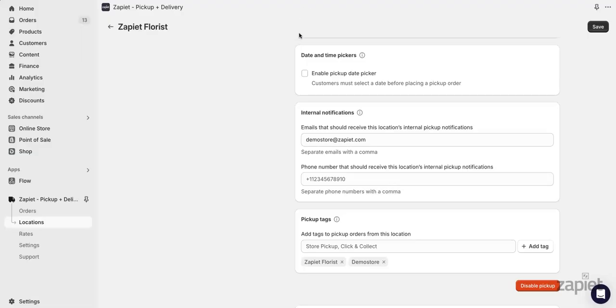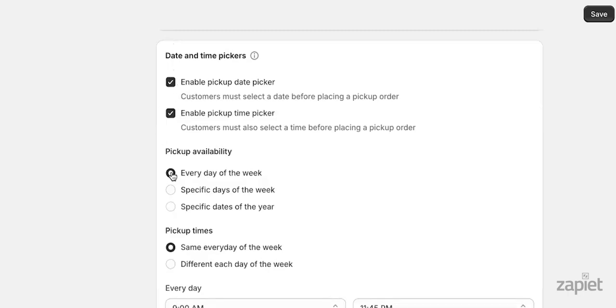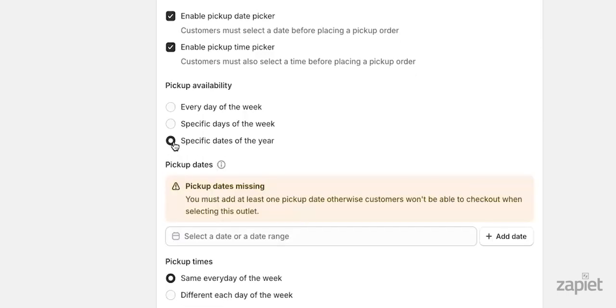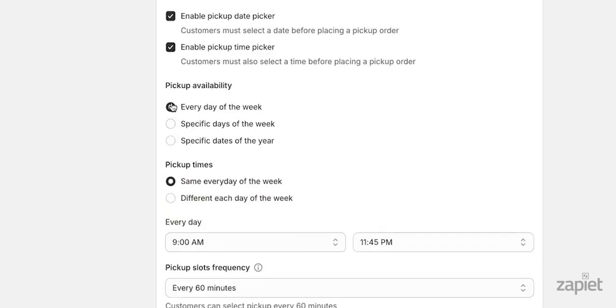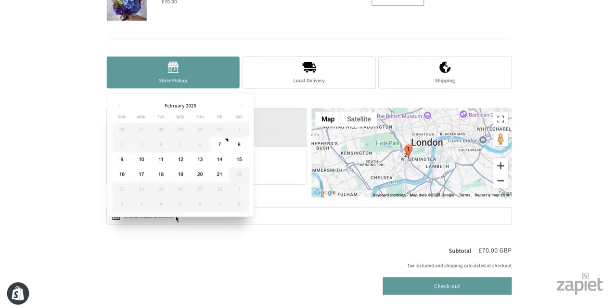Pickup availability can be set by enabling the Pickup date picker. You can choose to offer pickup on all days of the week, certain days of the week, or specific dates of the year. Each location has its own calendar and so it needs to be set up individually. When enabled, your customers will now see a calendar in the widget and will need to select one of the available pickup dates.